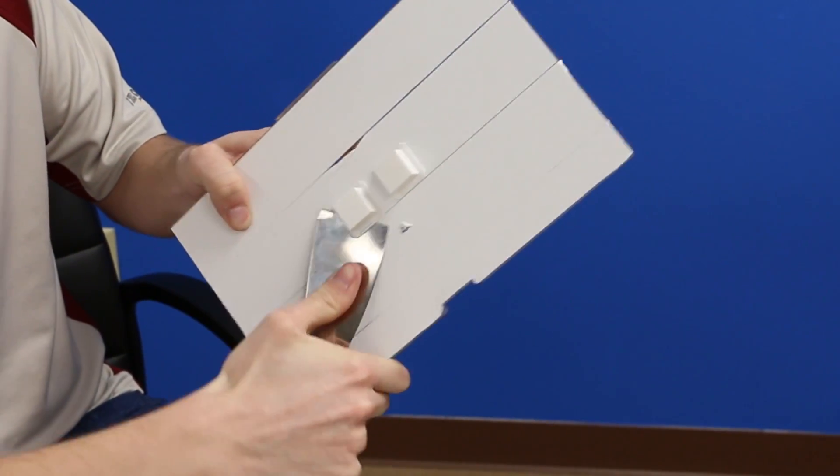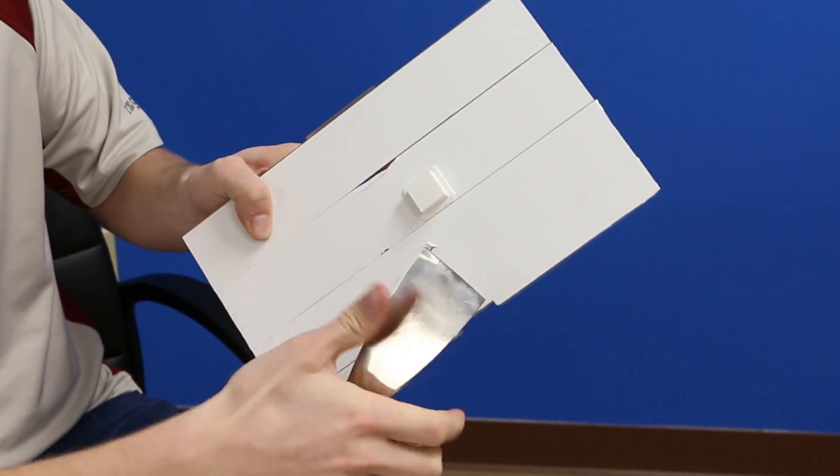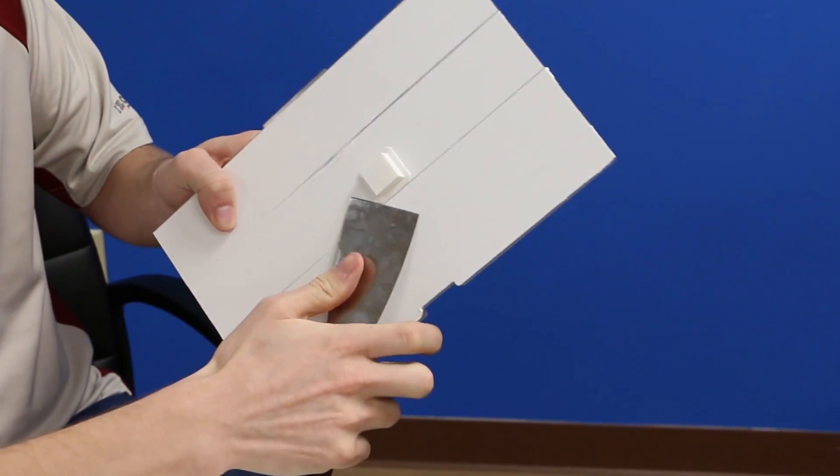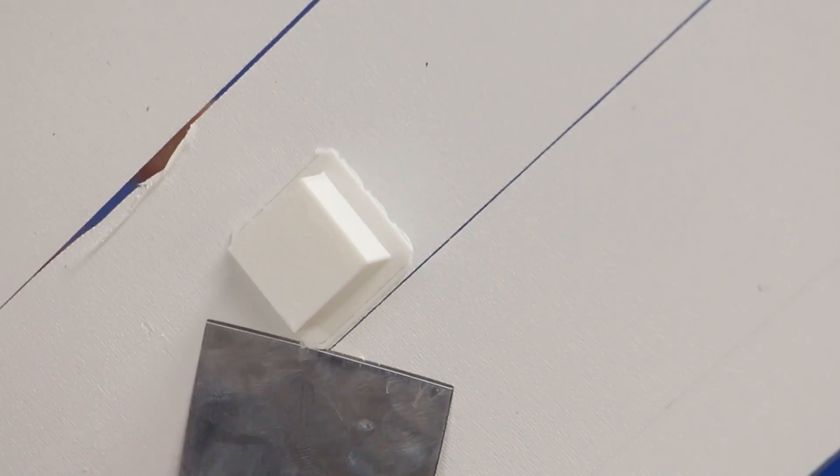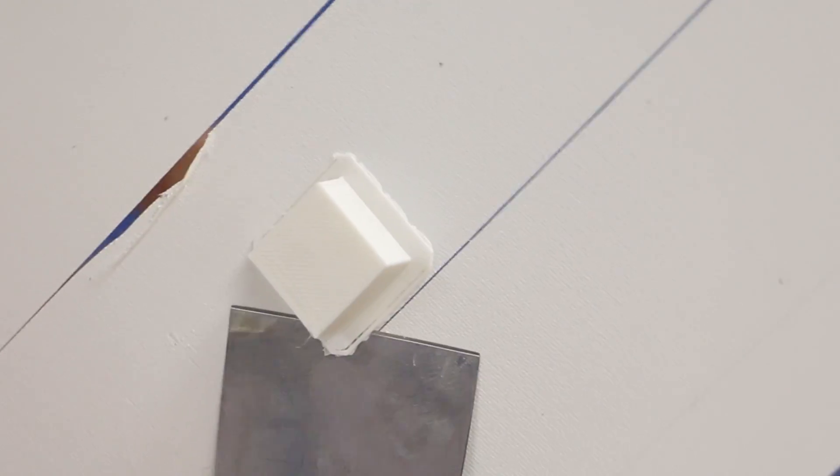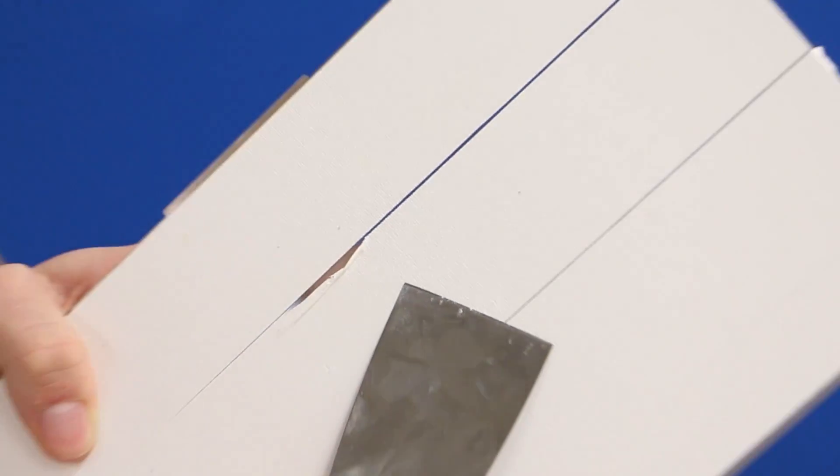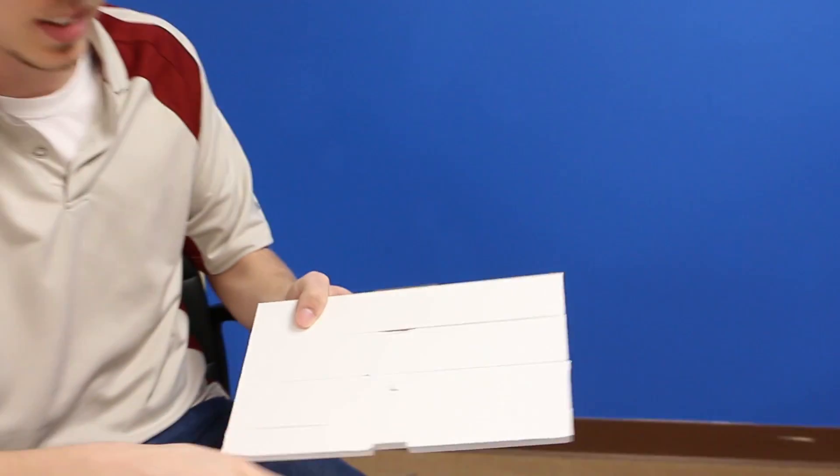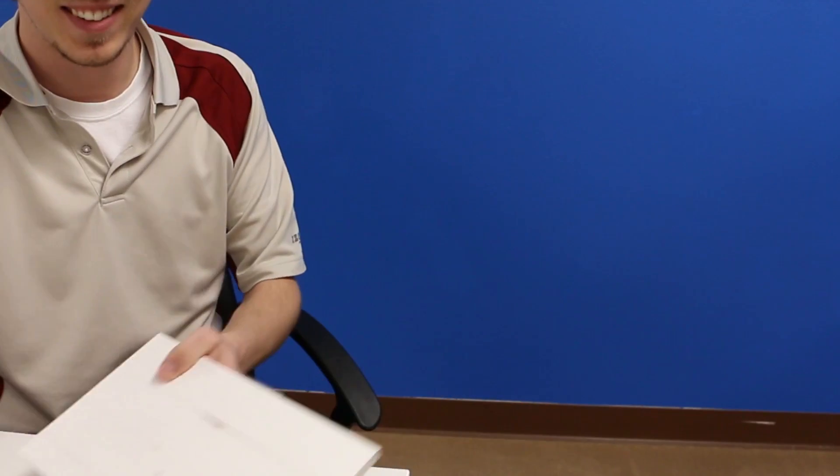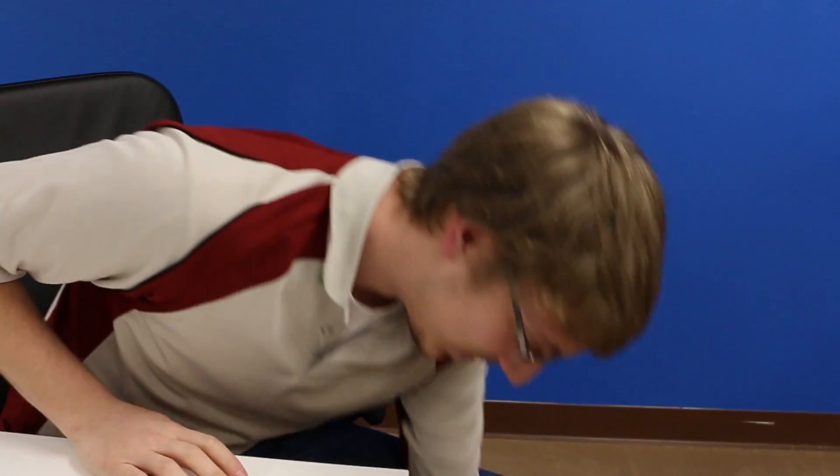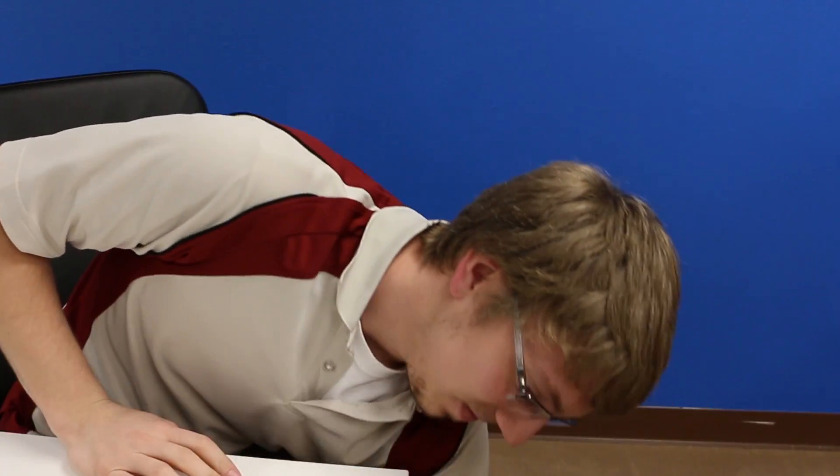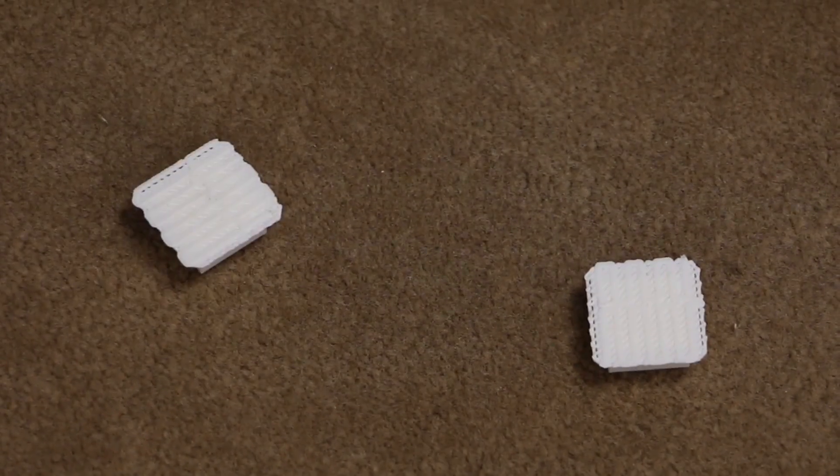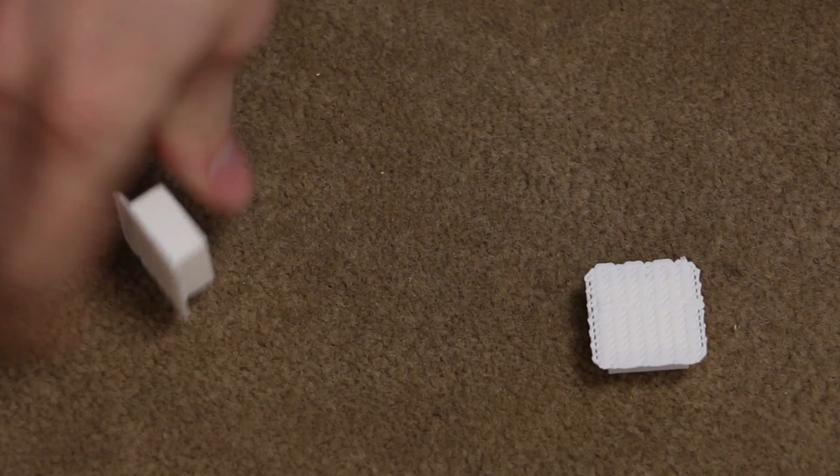In this case I've actually taken the putty knife and I'm hitting it on the table upwards so then it actually gets in between the two, then you can pop it right off. Here I am hitting it on the table and breaking that bond between the raft and the gaffer's tape. Sometimes it can fly off the build plate, so just be careful that it doesn't hit anybody or hurt anybody.